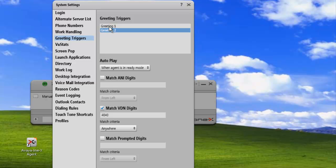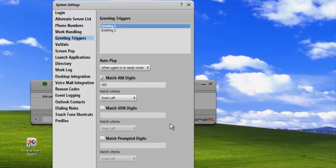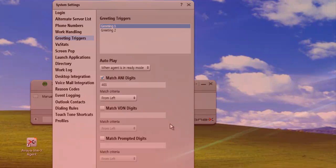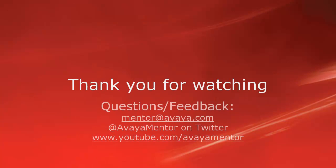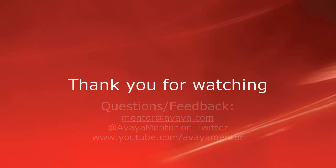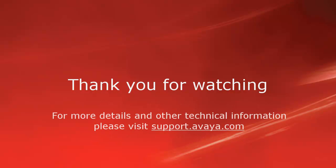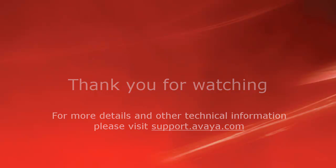That concludes our demo for today. Thank you for your time. We welcome comments, questions, and feedback at mentor@avaya.com or on Twitter at AvayaMentor. For more details or related information, please visit support.avaya.com. Thank you for choosing Avaya.